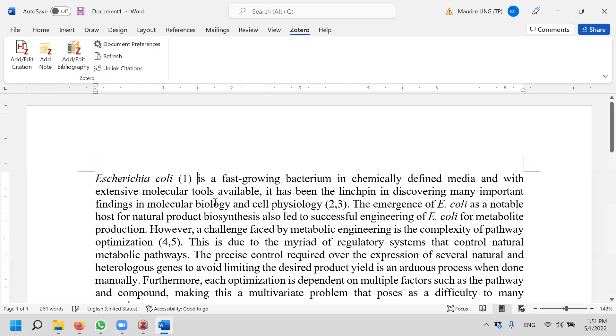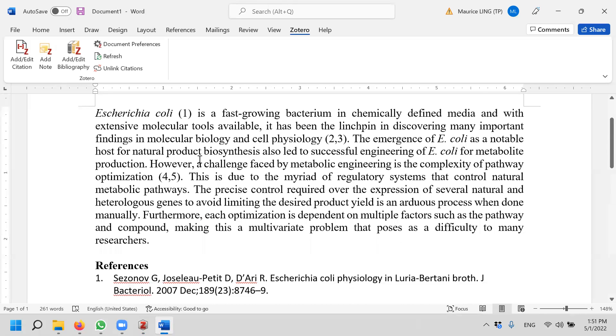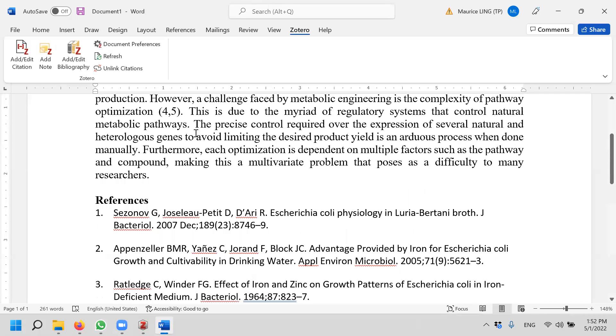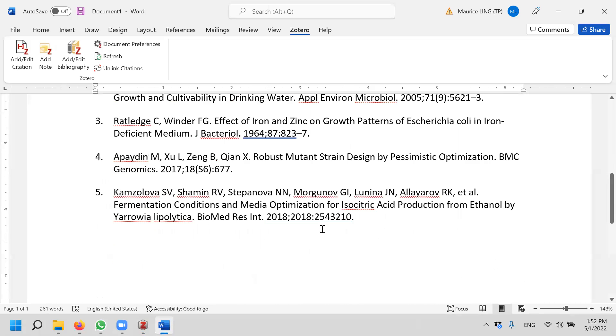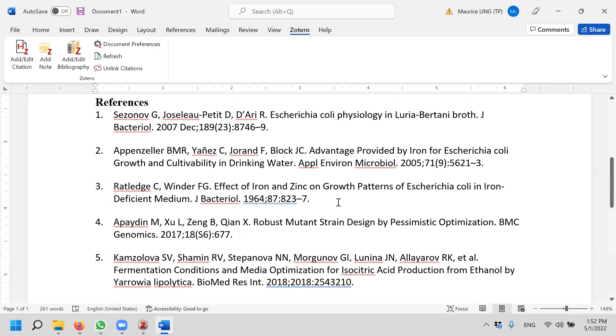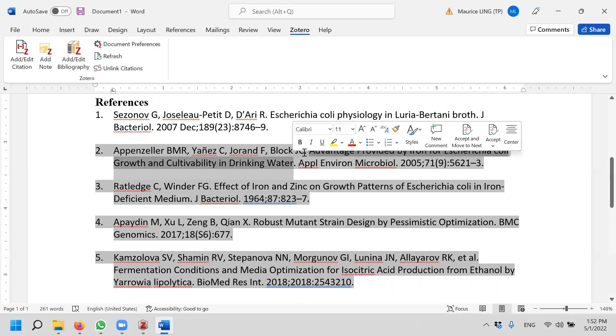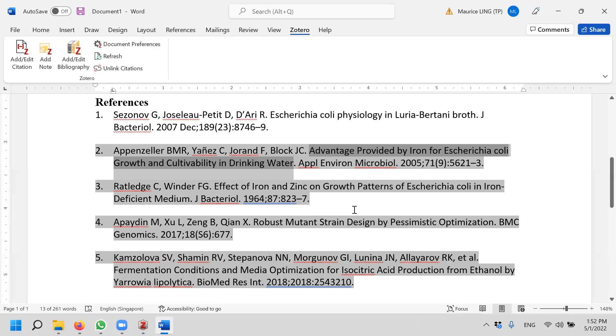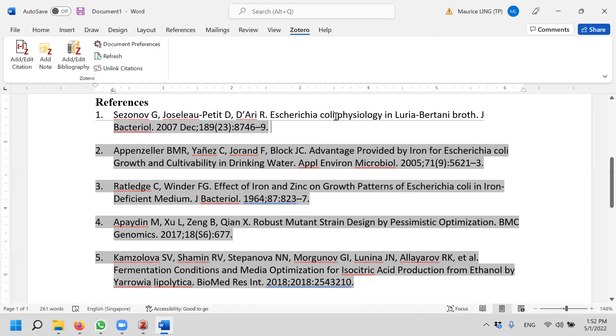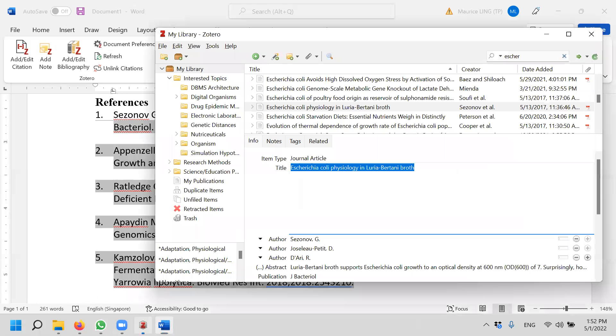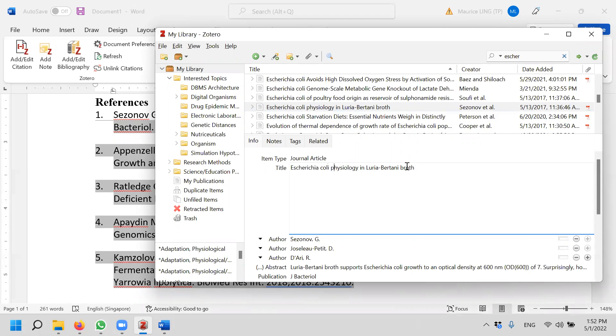Now you realize that the reference section will change according to it, but what do you see here? Look at all the other references. The title of the journal is in title case, that means every word is capitalized unless those not important words. But for this one, the first one, physiology is not capitalized, broth is not capitalized, in is not capitalized. It's correct. So I do not change it here. I go back to Zotero, change the original information here. So I capital P, capital B for broth and I enter.